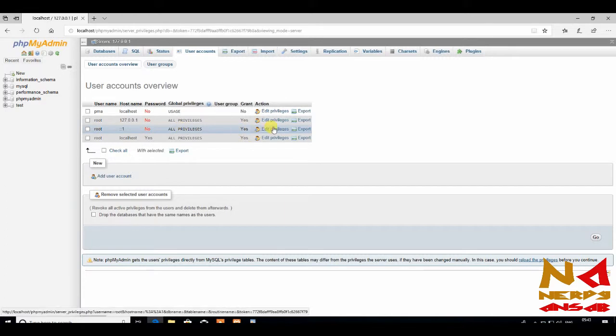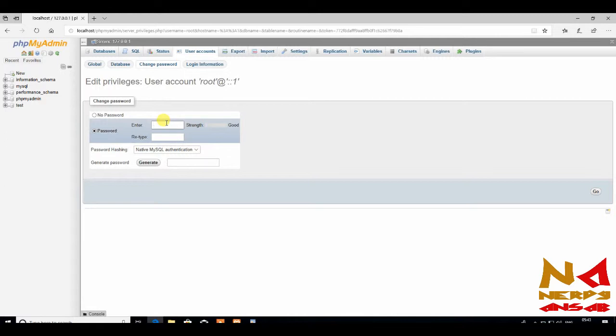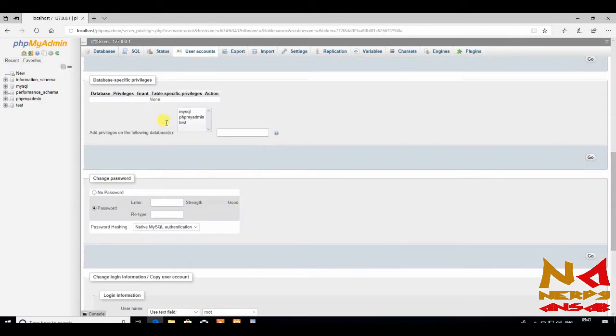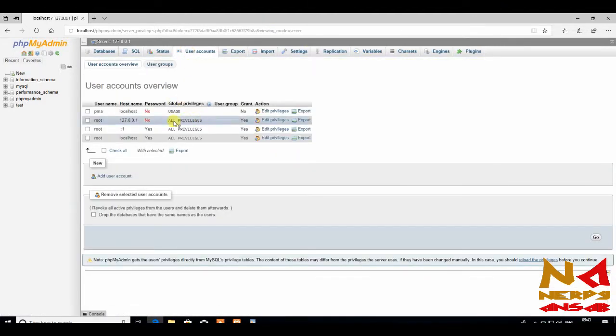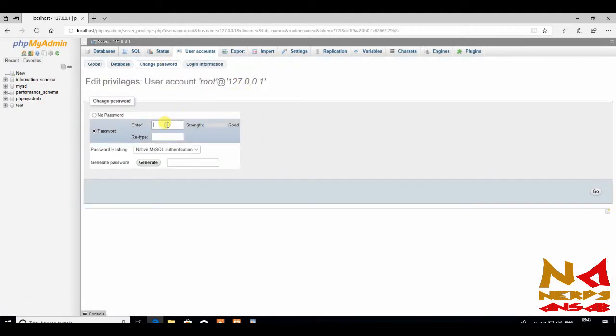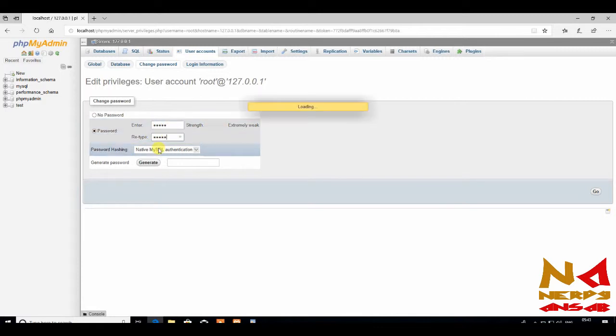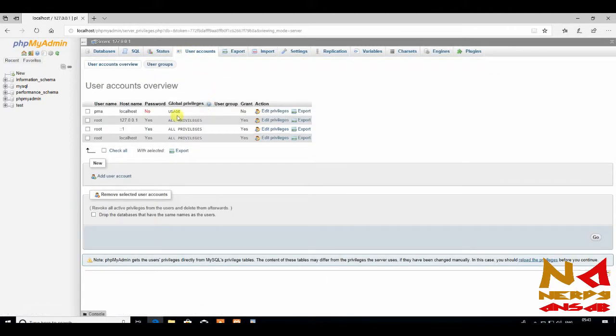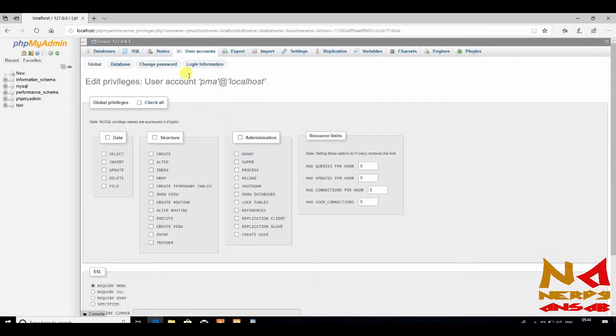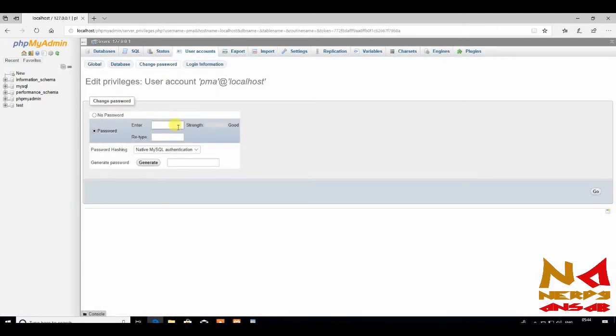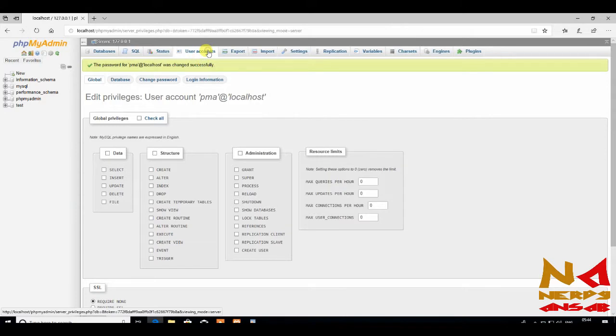Just change password of every account. Change password of this account also. Now we have changed password of all user accounts.